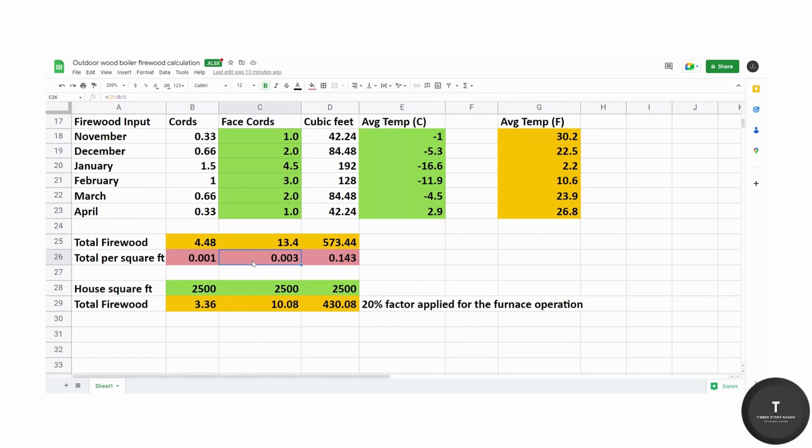0.03 is the face cords. You will multiply this with the square footage of your home and it'll give you how many total face cords you need.